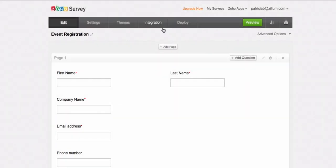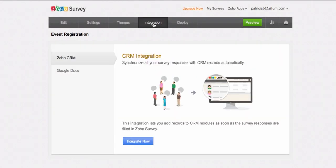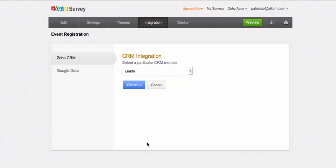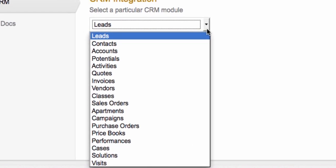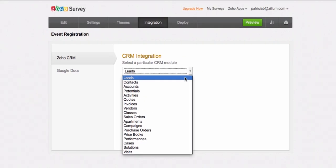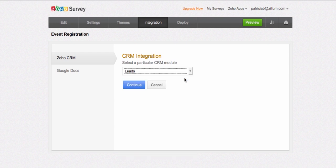To start, go to the Integration tab, and in the Zoho CRM section, click Integrate Now. First, you need to select the module. The drop-down contains a list of the default modules and custom modules that you have created on your CRM. Select the CRM module Leads, then click Continue.